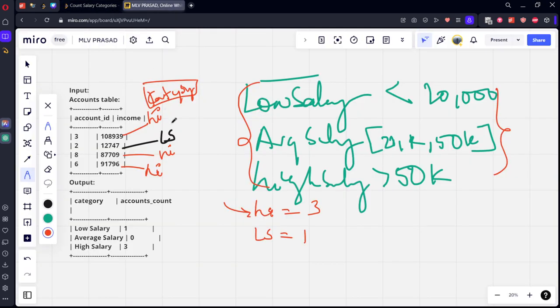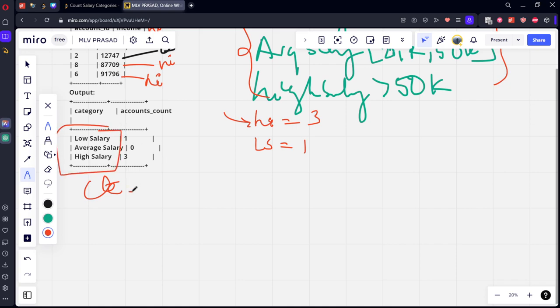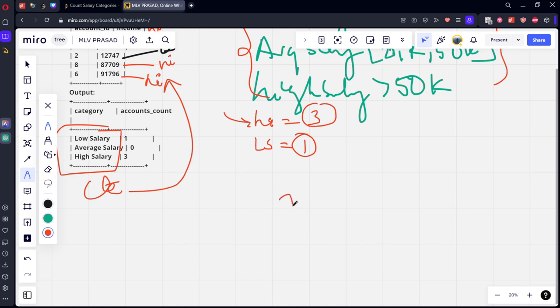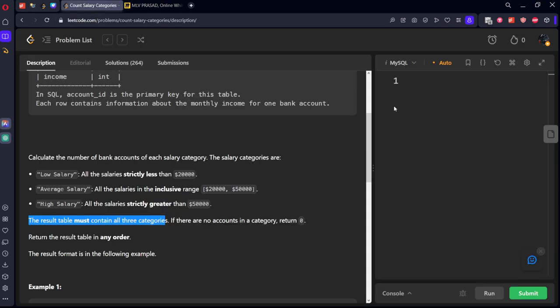But they mentioned the result table must contain all three categories. So even if it is missing, it should be there. The simple trick here would be to create a new table CTE that consists of all three categories and do a left join of this table. Wherever it is matching, the value will be there. Wherever it is not matching, there will be null value, and we can replace null with zero.